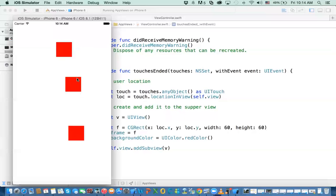You have a bound for the view, which is the size and its own coordinate system. And then you have the frame, which is the location and the size of the subview in reference to the parent view. All right.